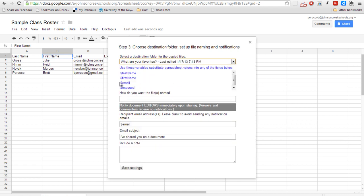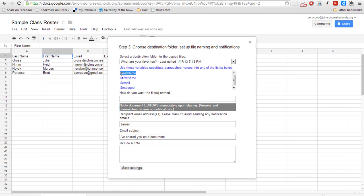This right here is going to allow you to name the document. This way you don't have to have the student put their name in the title or anything like that. You're actually going to do it for them. So what I'm actually going to do is just copy this. That way I get it correct. I'll just have them do the last name. And then I'm going to do dash. What are your favorites?